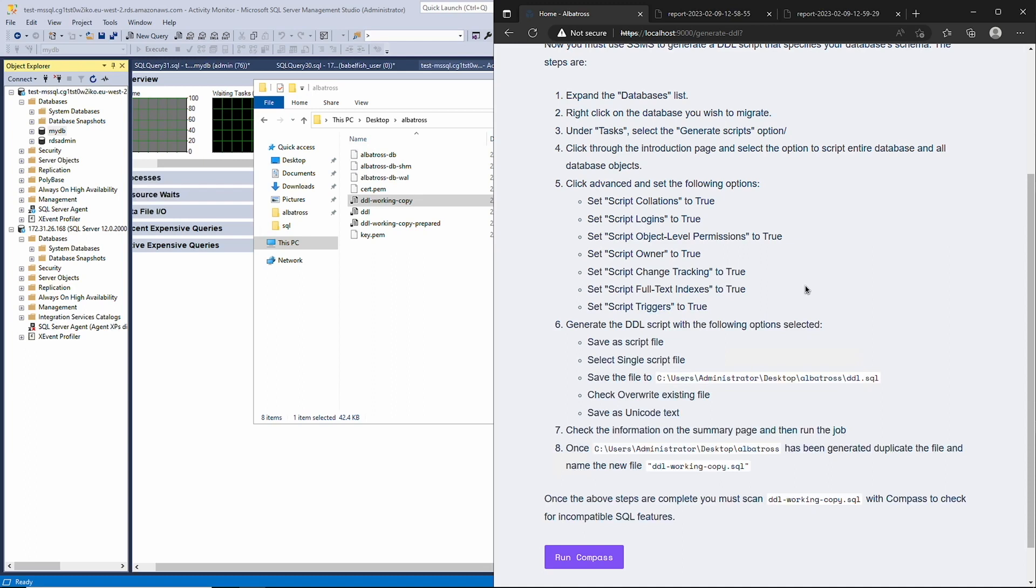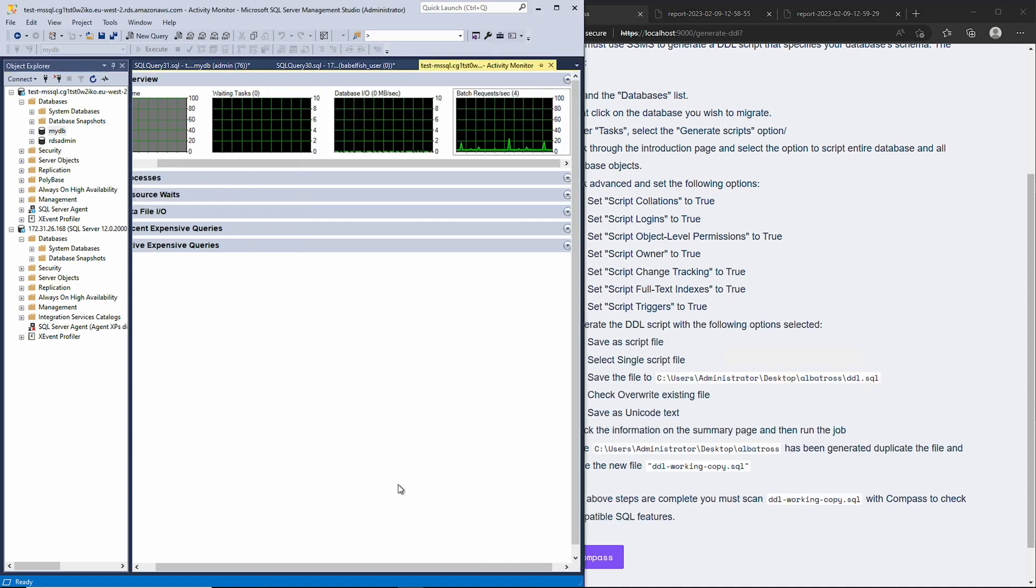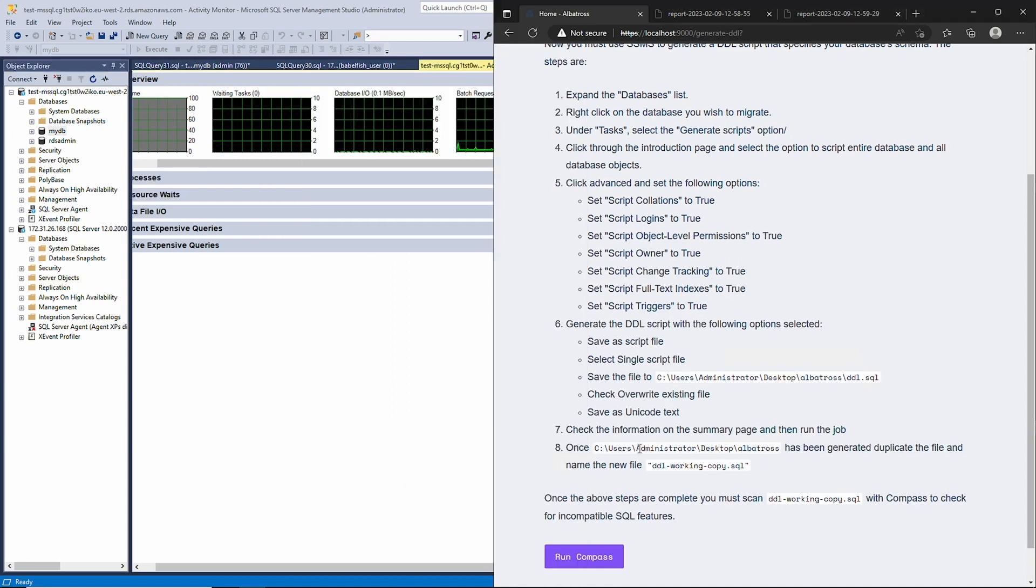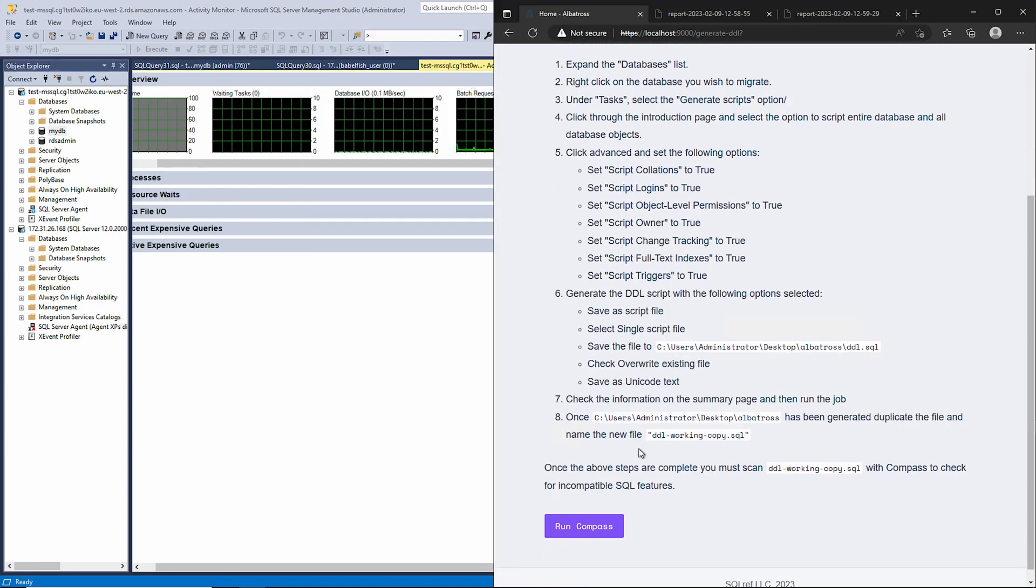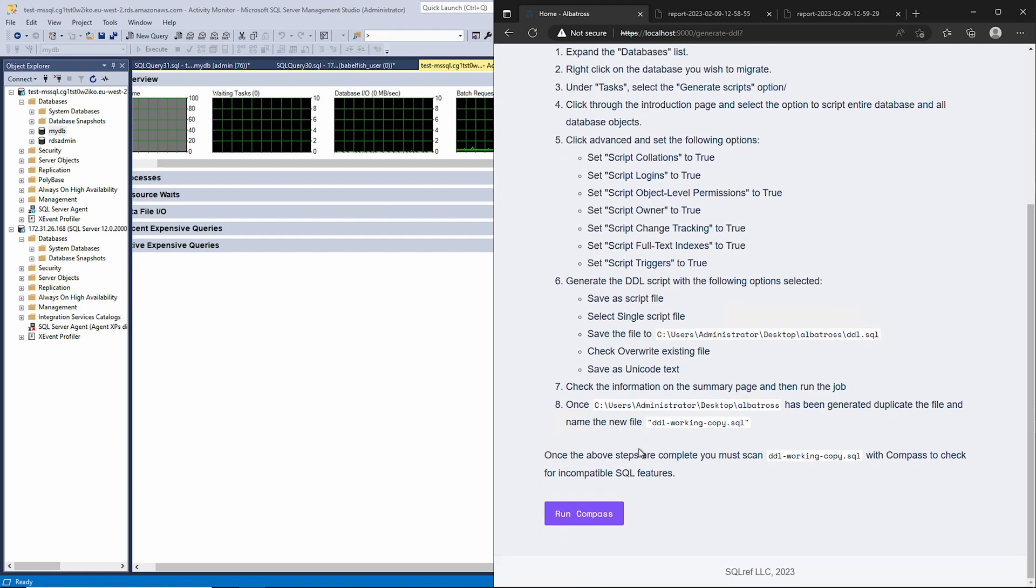Once we have generated the schema generation code, we'll scan it with a tool called Compass, also provided by Amazon, to see if we need to change anything to be compatible with Babelfish. Clicking the Run Compass button automatically runs this tool and opens a report.